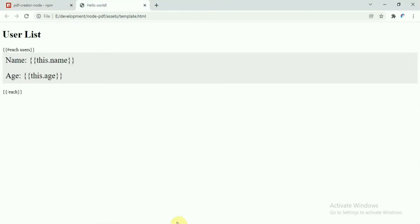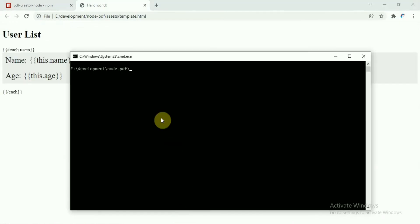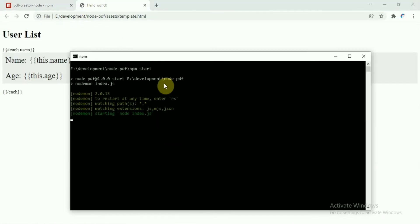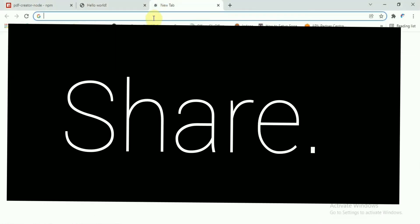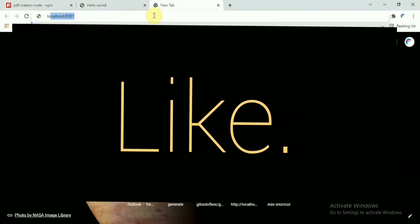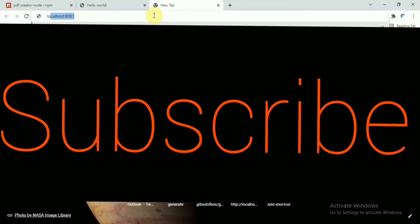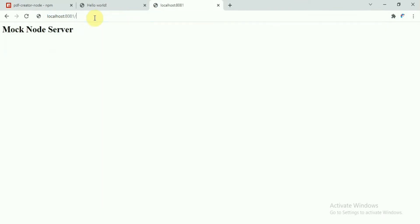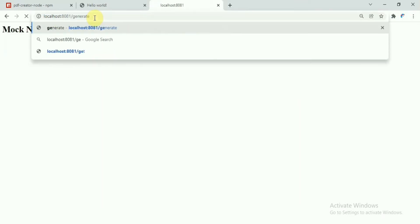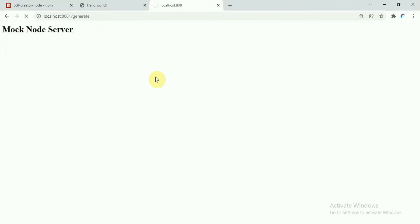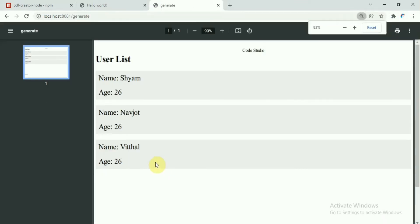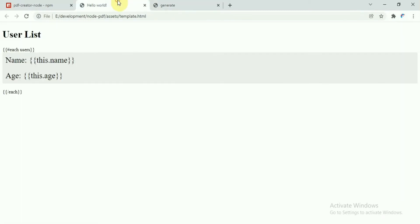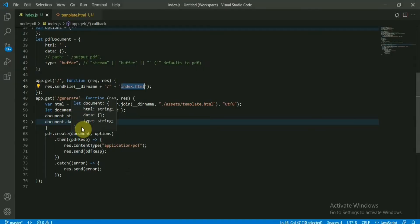So let's start the server and we will see how it works. I have nodemon installed, so let me start the server. Localhost port 8080 - okay, this is the index file. Now call the generate API endpoint, and as you can see, this is giving us the user list.